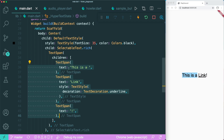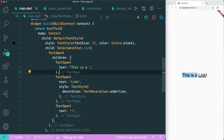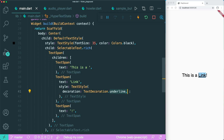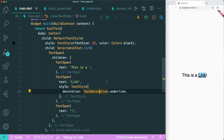We will have the first part of the statement as normal text. Then for our link, we will have the text style set to underline. And lastly, the exclamation mark will also be normal text.